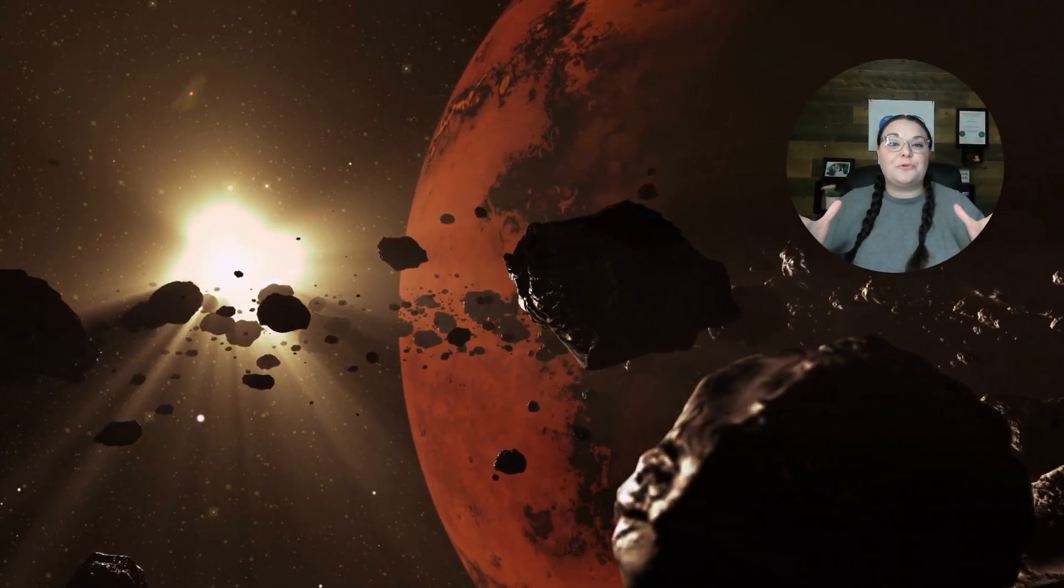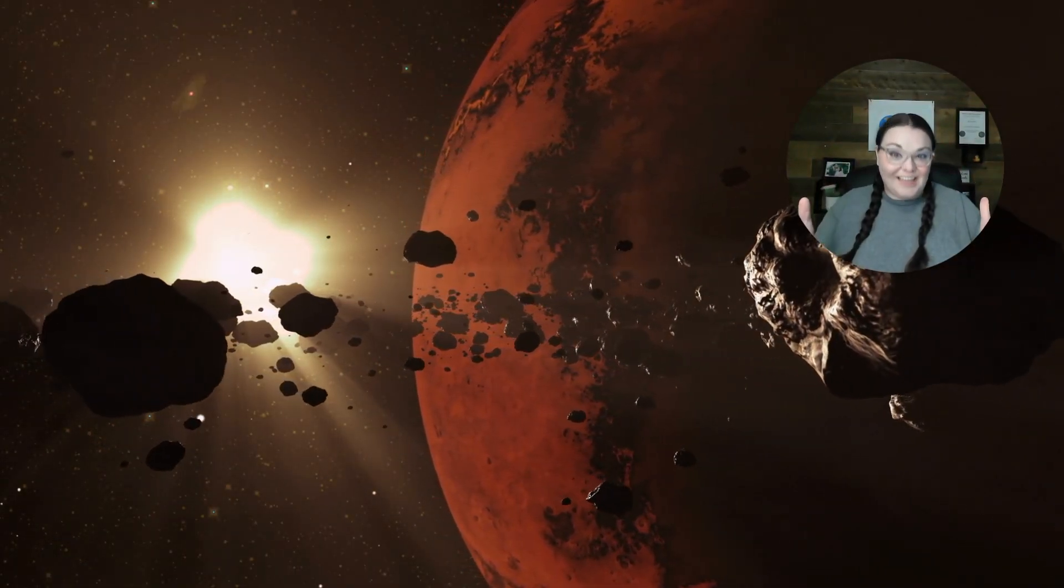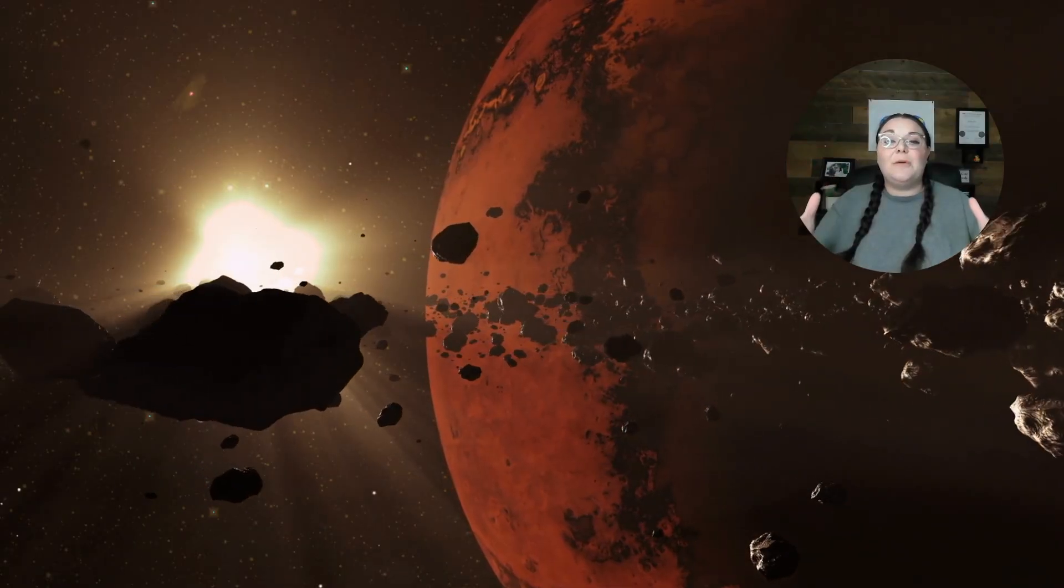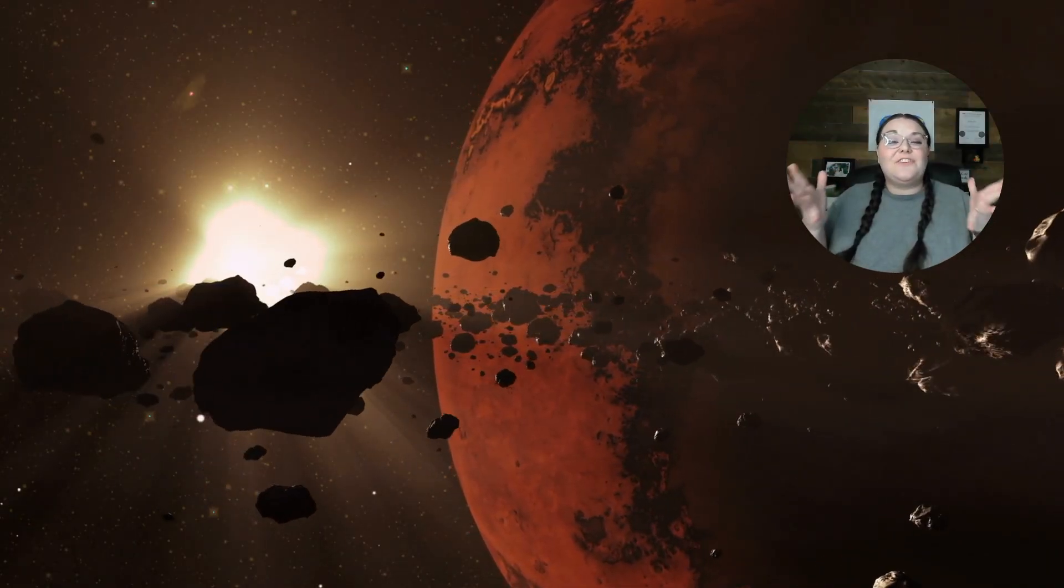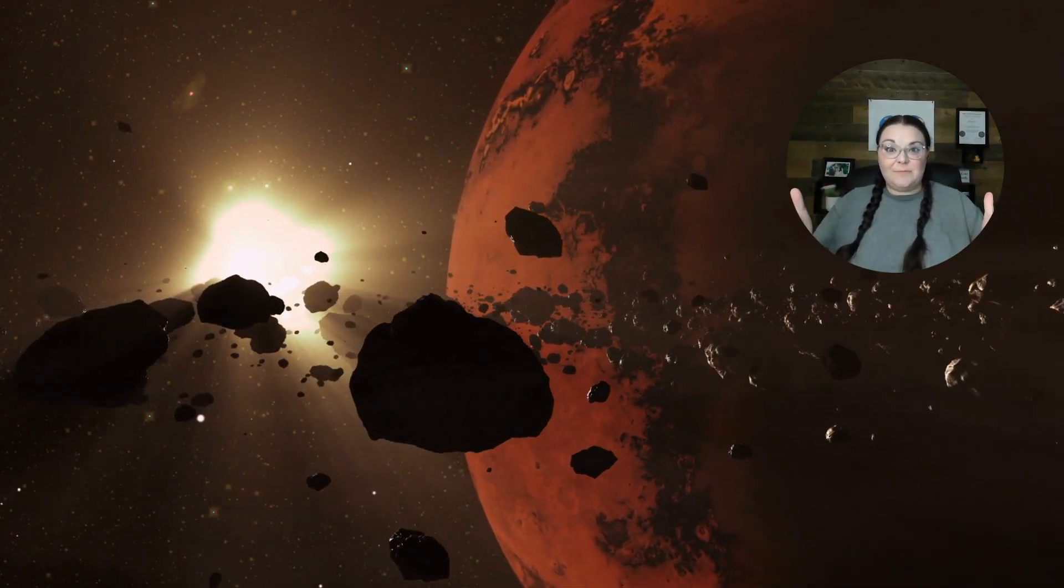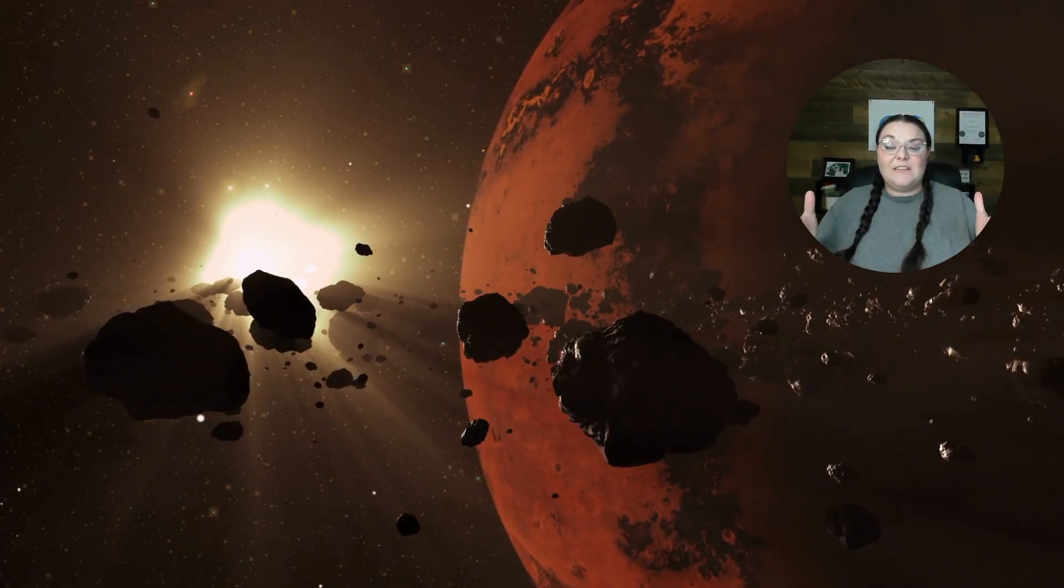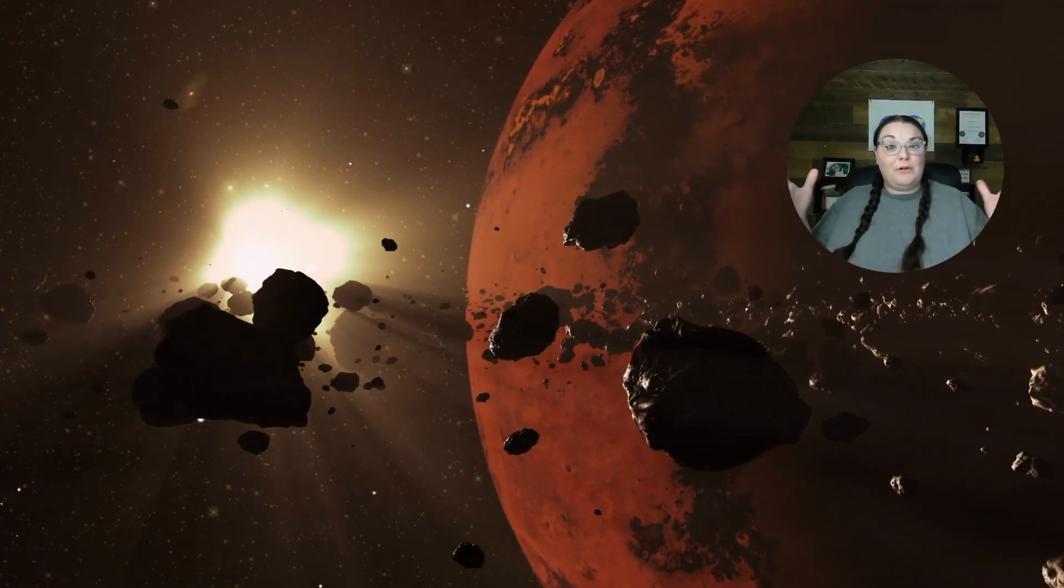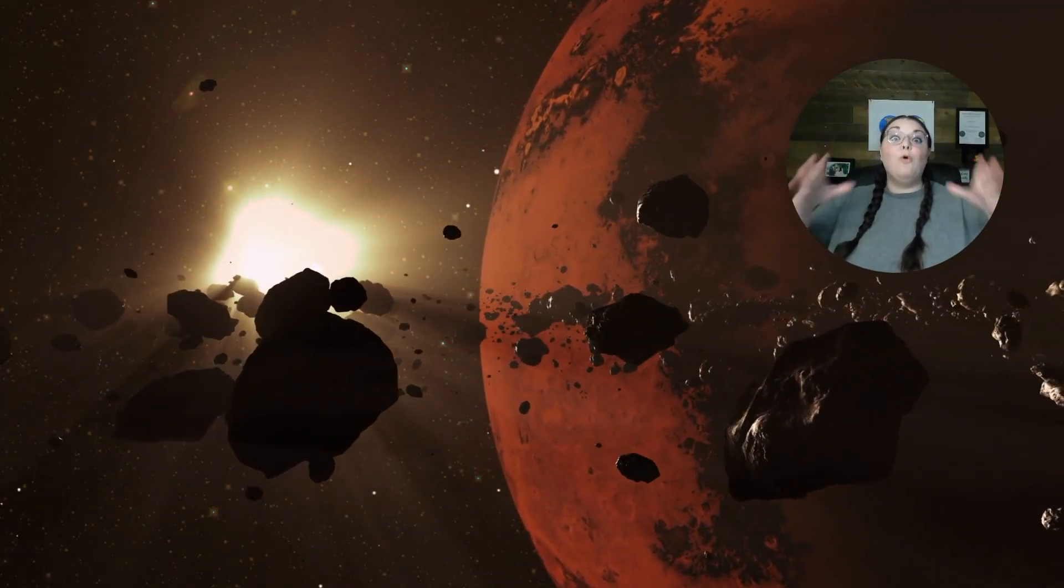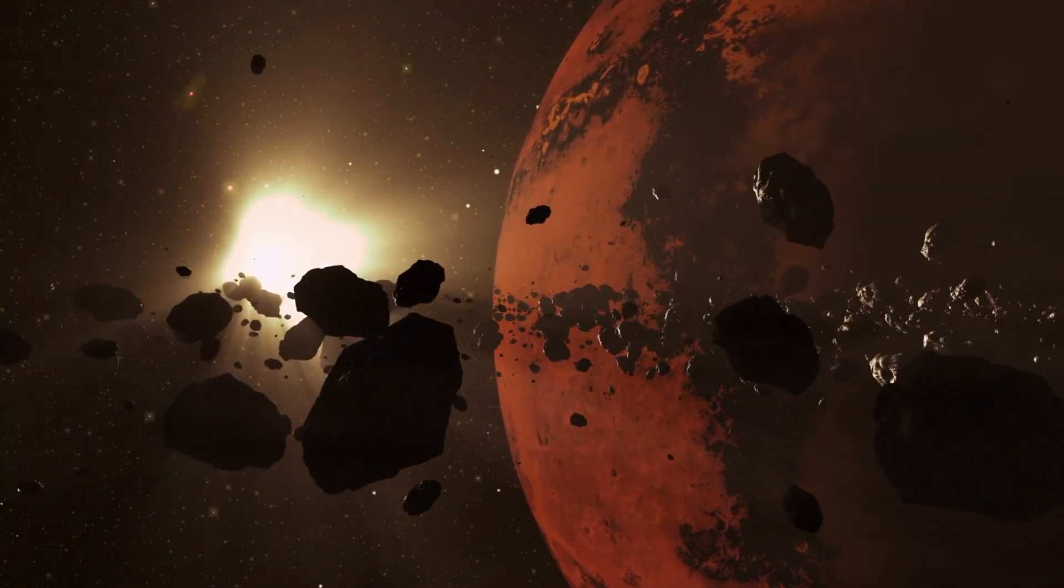Everything in the Asteroid Belt revolves around the Sun. And asteroids come in different sizes and shapes. Some of them are as big as a couple miles. Others are over a hundred miles long.